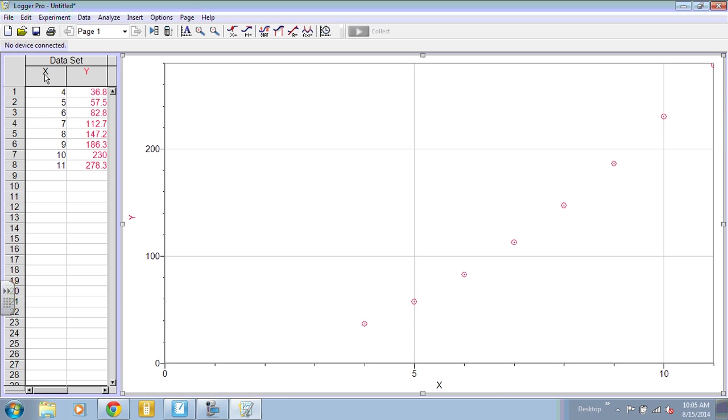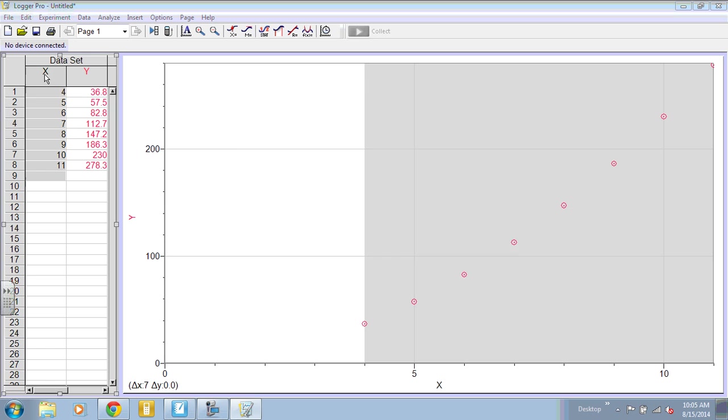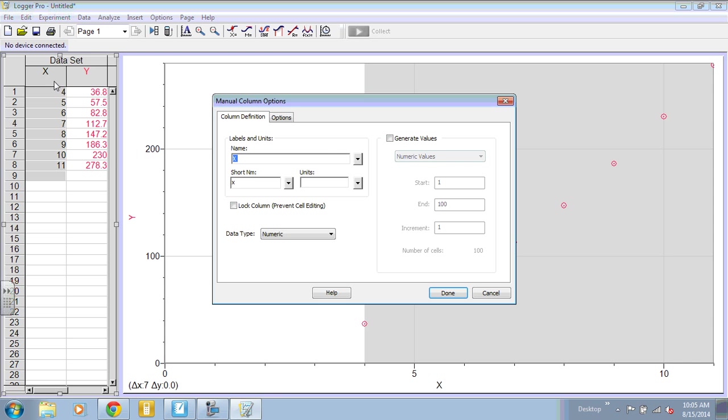We need to title the columns. To do that, you double-click on the top of the column. I have graphed here charge and force. This is charge, our short name is Q, and our units are Coulombs.